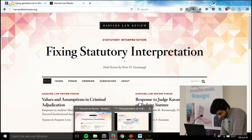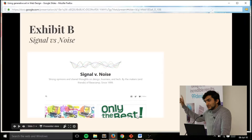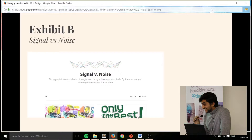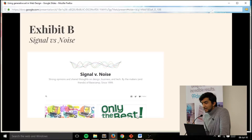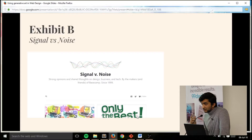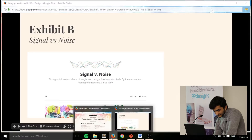Exhibit B. You guys must have heard of Signal vs Noise. These guys were an actual design agency sometime back in the 1990s, early 2000s. They made Basecamp to manage their customers, and Basecamp became so popular they decided web design was boring and just kept managing Basecamp — they became a product company. While doing that, they made Ruby on Rails, which became really popular. To document all their theories and everything, they made a blog called Signal vs Noise.